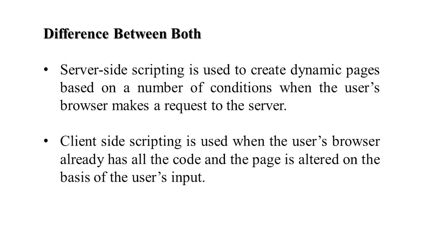We have two types of scripting: client-side and server-side. The difference is server-side is used to create dynamic pages depending upon conditions when user browser makes a request to the server. Client-side scripting is used when the user browser already has the code and the page is altered on the basis of user input.